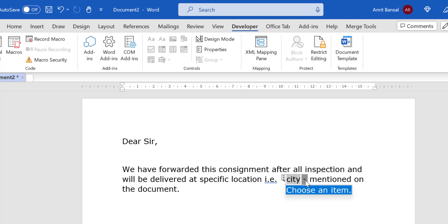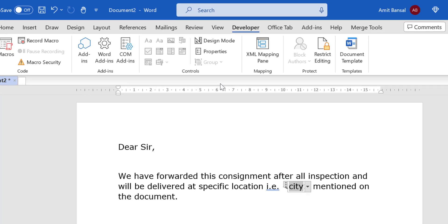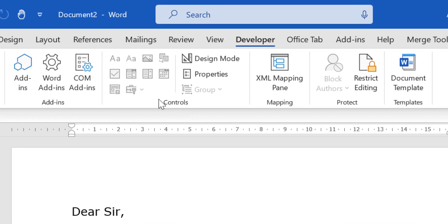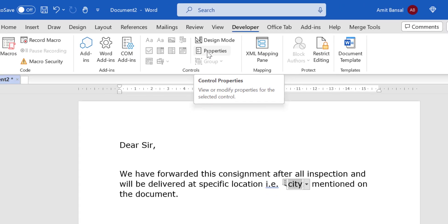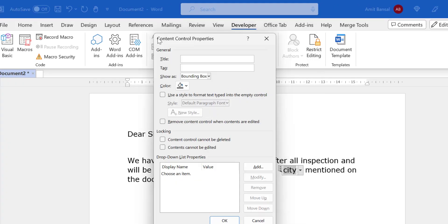But the problem is you have to add the names here. So again go to the Controls, click on Properties, and here the Content Control Properties dialog box appears. This dropdown list properties is currently blank. Now you have to add the name of your cities.